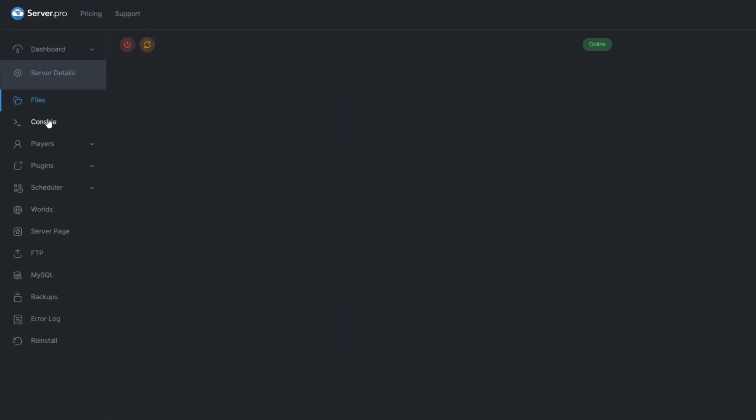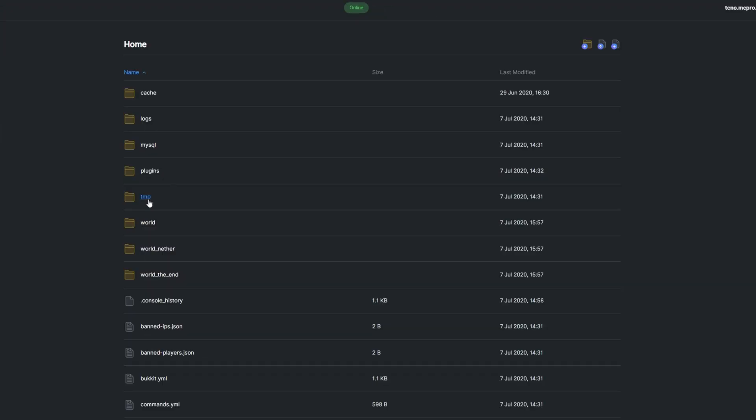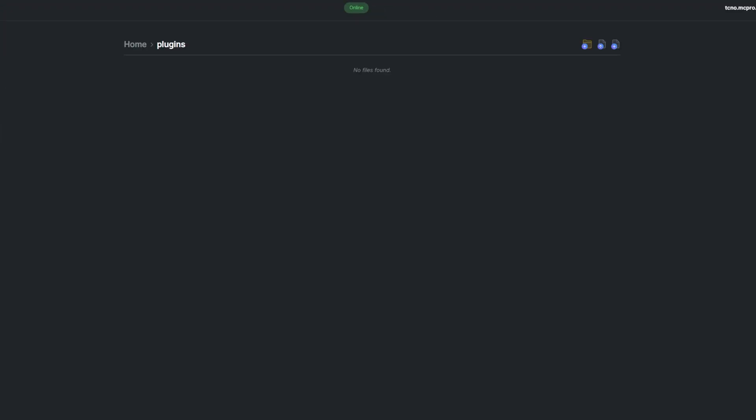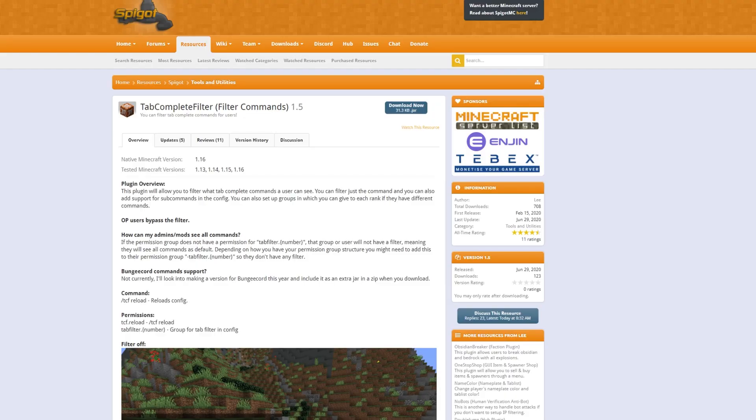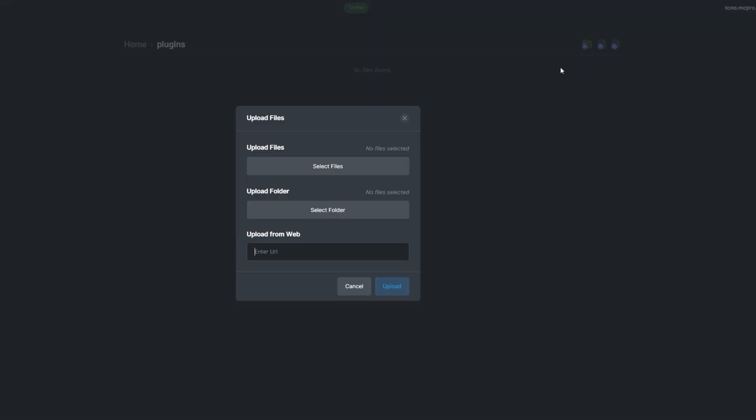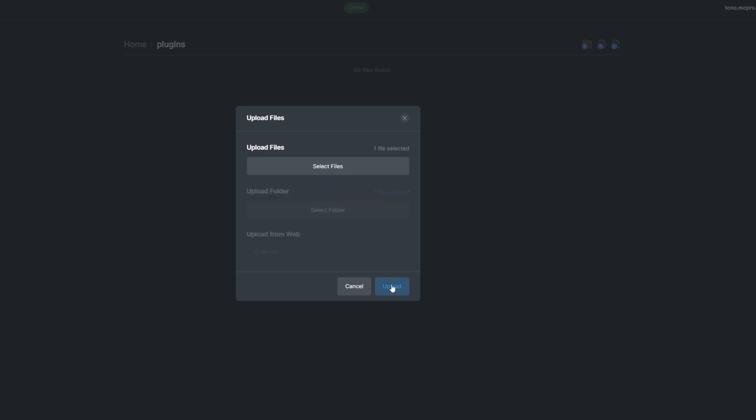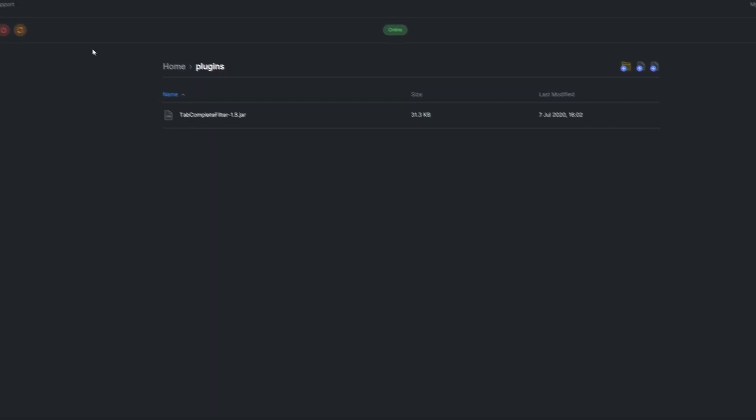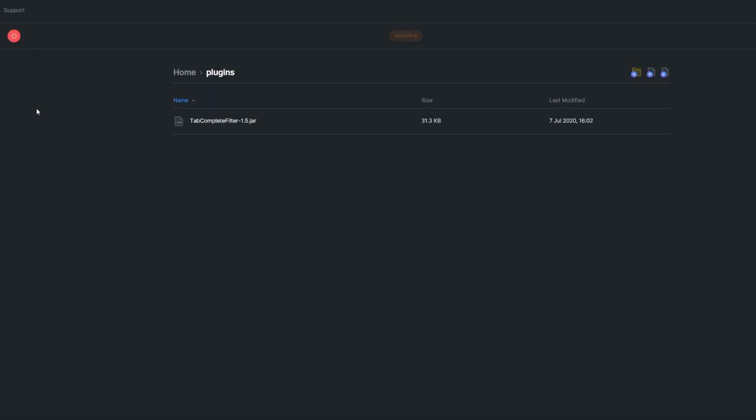To install the plugin, head up to the Plugins folder in your Files section. Download the Tab Complete Filter Plugin from its Spigot page, upload the plugin to your ServerPro dashboard, and restart your server.